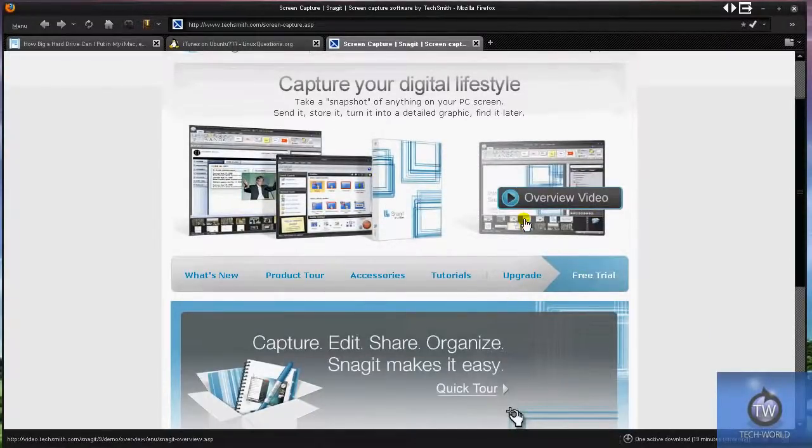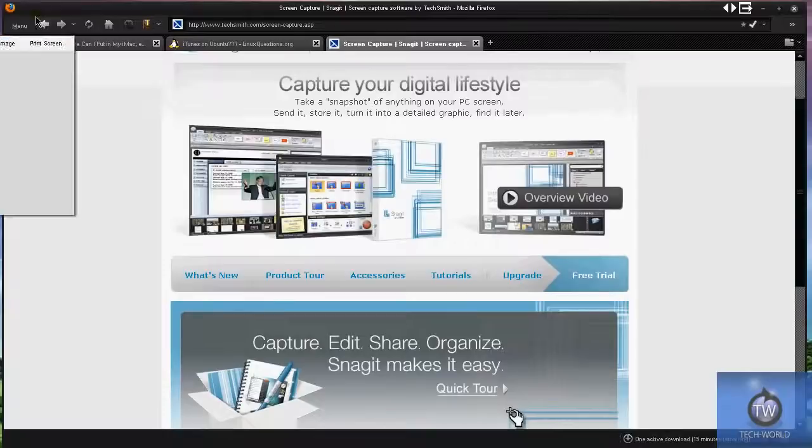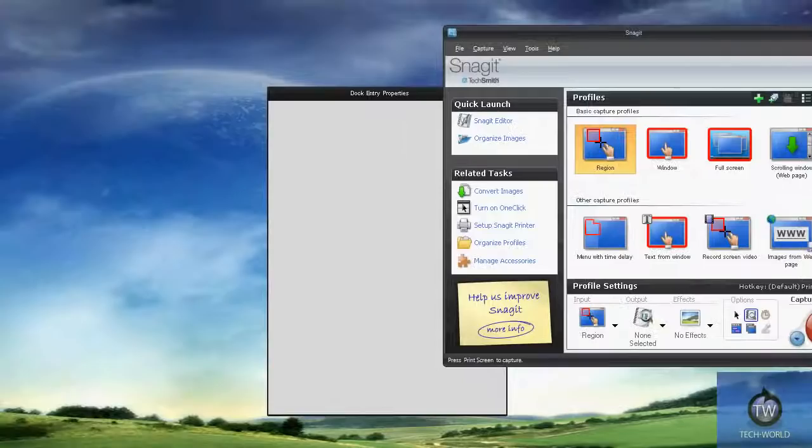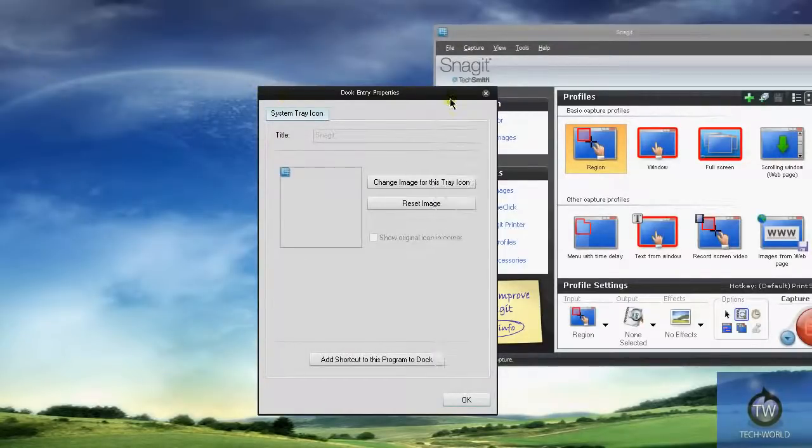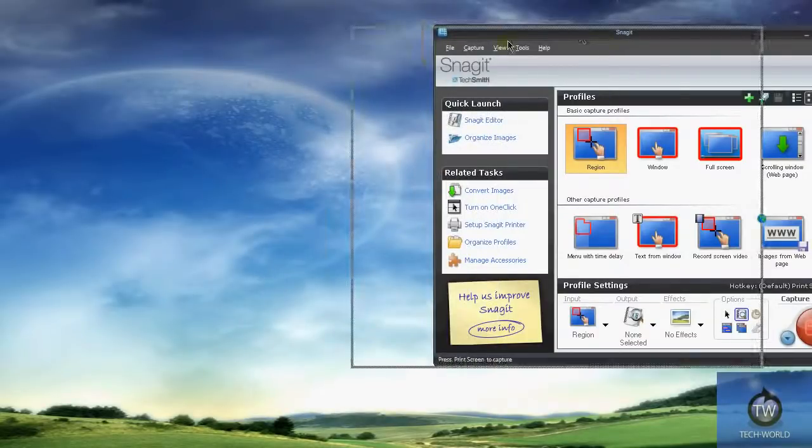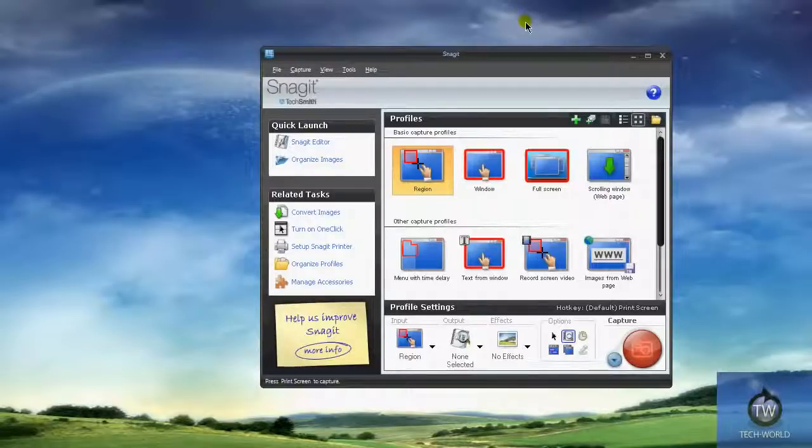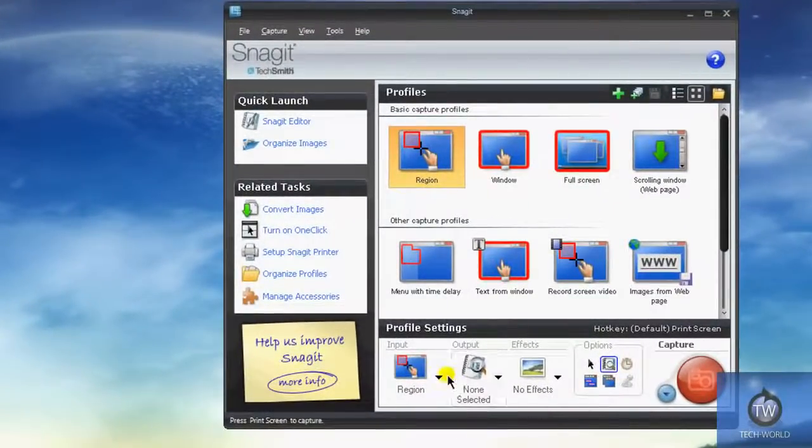It has a lot of stuff. You can check out the overview video, it does a cool overview of everything, but I'm going to go ahead and open Snagit right here. I'm going to drag over to my other monitor real quick. As you can see, I'm here, and I accidentally open the dock entry properties.